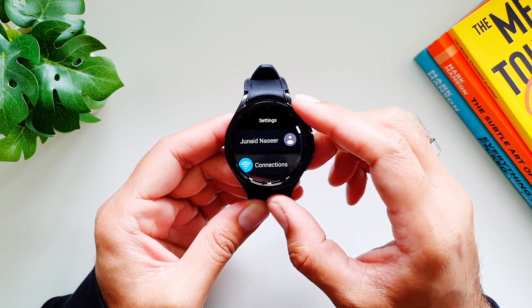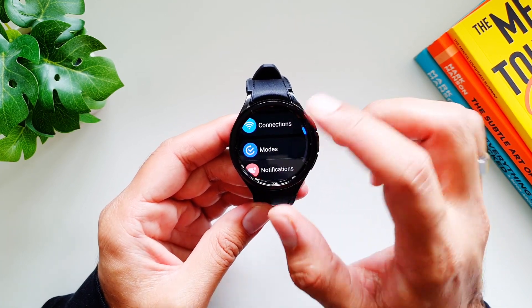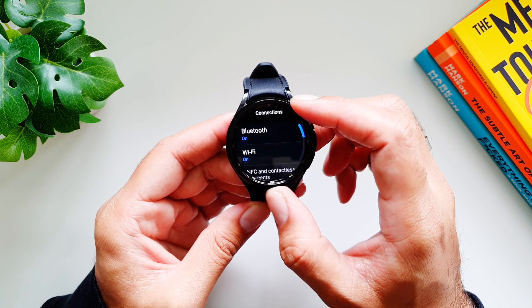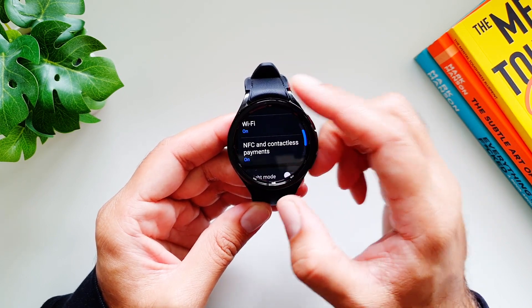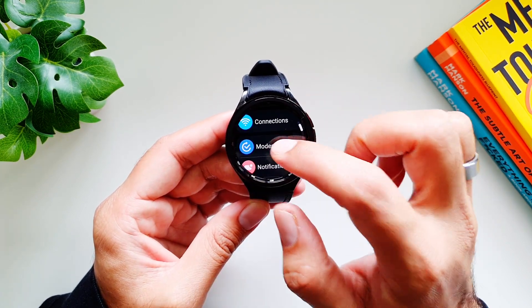Let's move into Settings — that's where the main meat of the watch is. Under Connections we have Bluetooth, Wi-Fi settings, NFC and contactless payments, and flight mode.